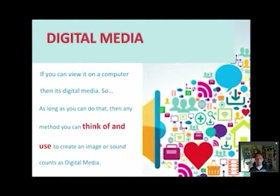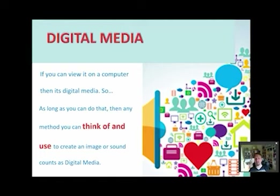So what do we mean when we say digital media? At its simplest, if you can view it on a computer — a PC or a Mac — it's digital media. So as long as you can think of any method to get an image to a PC or Mac, to play with that image, add sound or otherwise, we will class it as digital media, even if your sole purpose is to export it or print it out at a later stage.